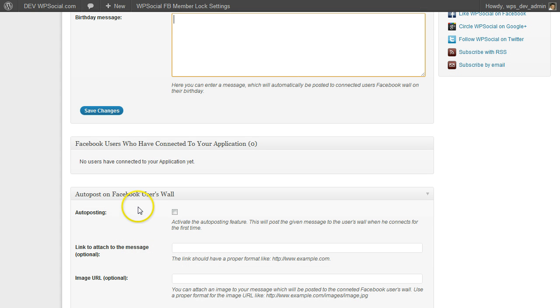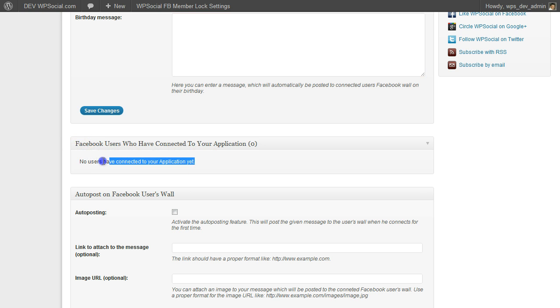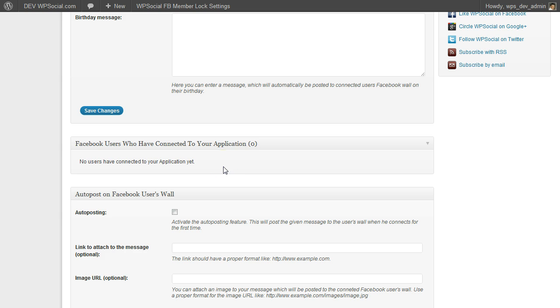If some users have connected to your application, to your site, then they will show up here on that list. Right now, of course, we are setting up the plugin, so there is no user.